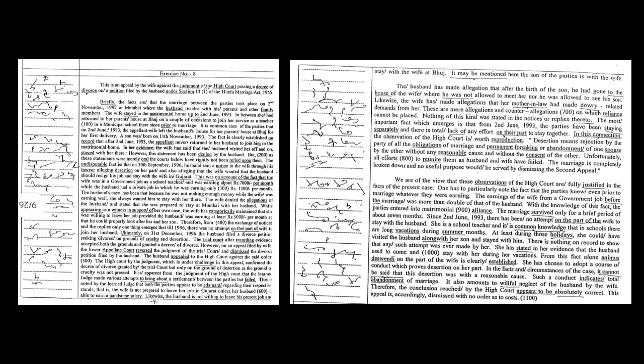The wife denied the allegations of the husband and stated that she was prepared to stay at Mumbai with her husband while appearing as a witness in support of her own case. The wife has categorically maintained that she was willing to leave her job provided the husband was earning at least Rs. 5000 per month so that he could properly look after her and her son.